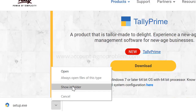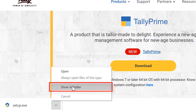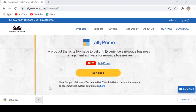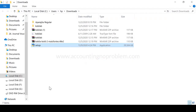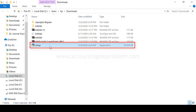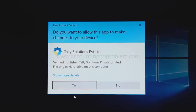अब यहाँ show in folder पर क्लिक करेंगे. अब हमें टैली प्राइम को इंस्टॉल करने के लिए setup पर डबल क्लिक करना होगा. Setup पर डबल क्लिक करते ही हो सकता है इस तरह की विंडो आए जिसमें setup को run करने के लिए आप से permission मांगी जा रही हो. हम yes उस पर क्लिक कर रहे हैं.